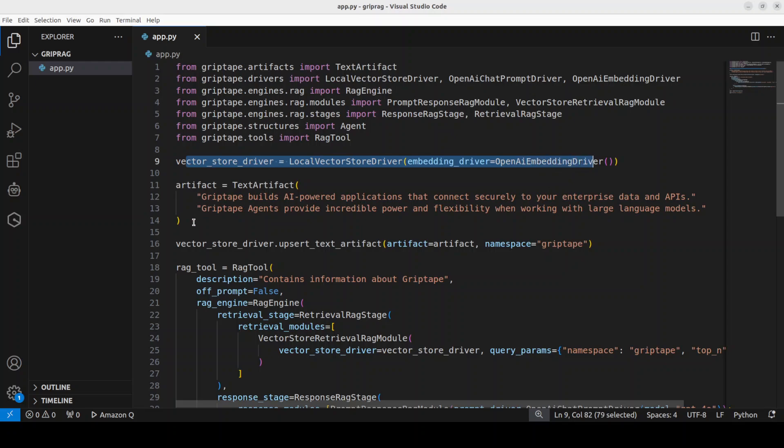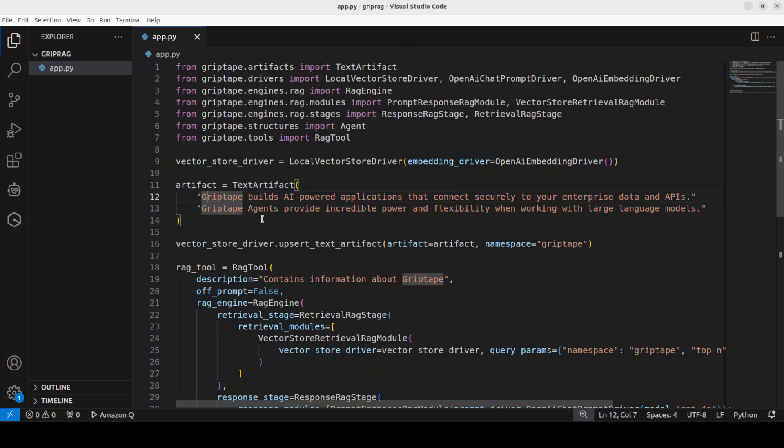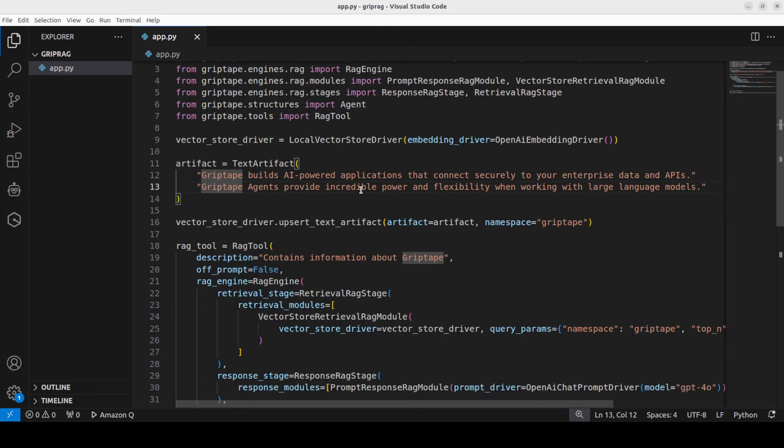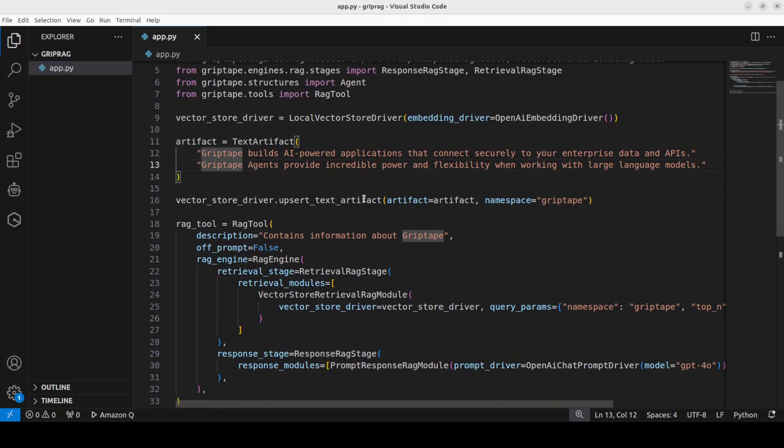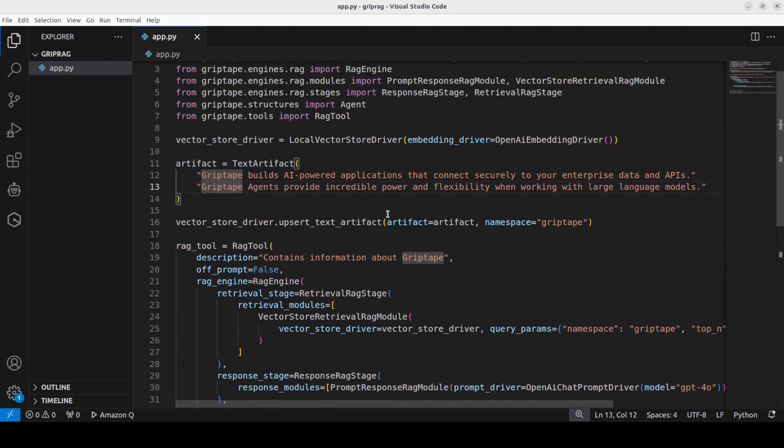First up, we are defining a local memory in-memory vector store here and these are some of the data, it could be your own data or the reference document. In this one we have just given that Griptape builds this and Griptape agent provides this. It could be any number of lines you want but I just want to keep it short. Then we have just inserted or upserted, which means if the data is not in that vector store it is going to insert it, if it is already there it is going to update it. That operation is called upsert.